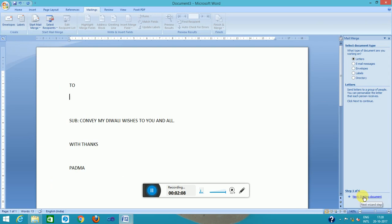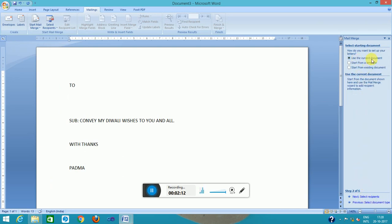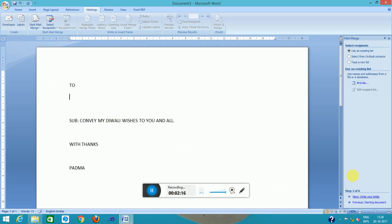Step one, letter selected, yes. This is the current document. Yes, I will send this letter itself. Next, type a new list because I will create the address list. This is create.